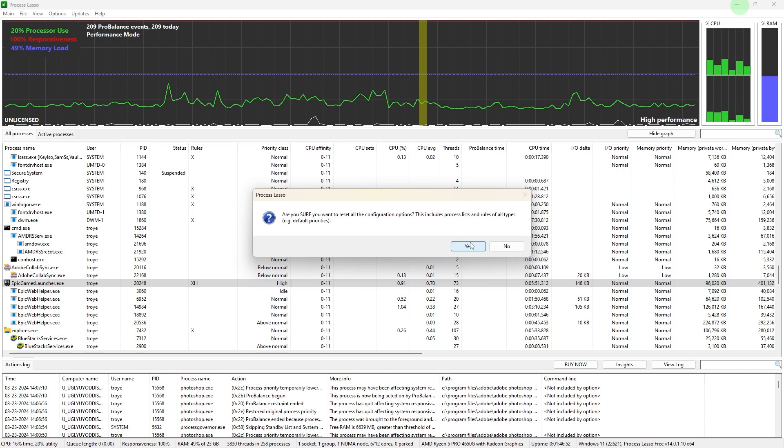After selecting the reset settings option, you might be prompted to confirm your decision. Confirm that you want to reset Process Lasso settings to the default values.